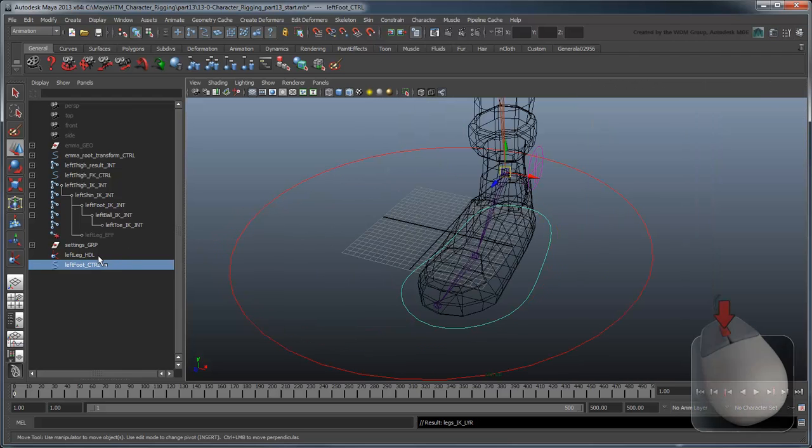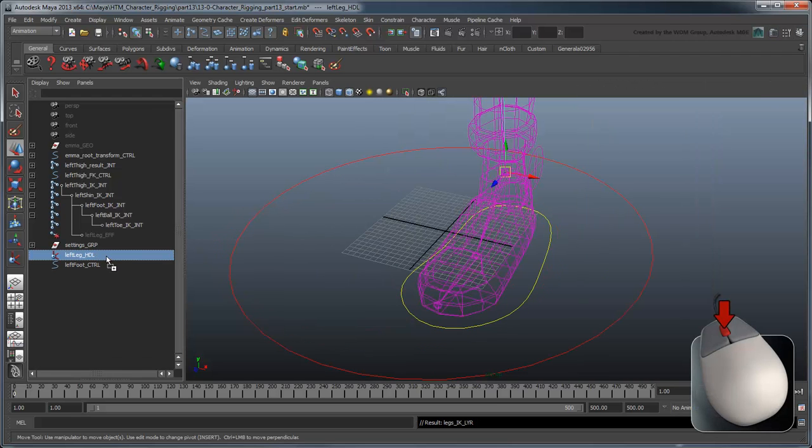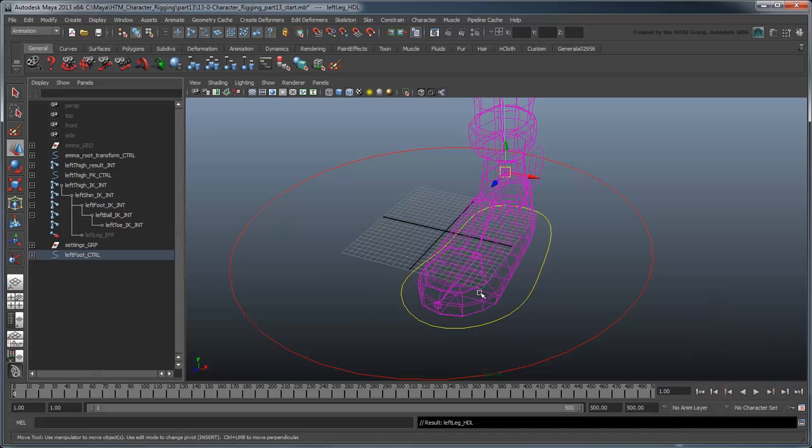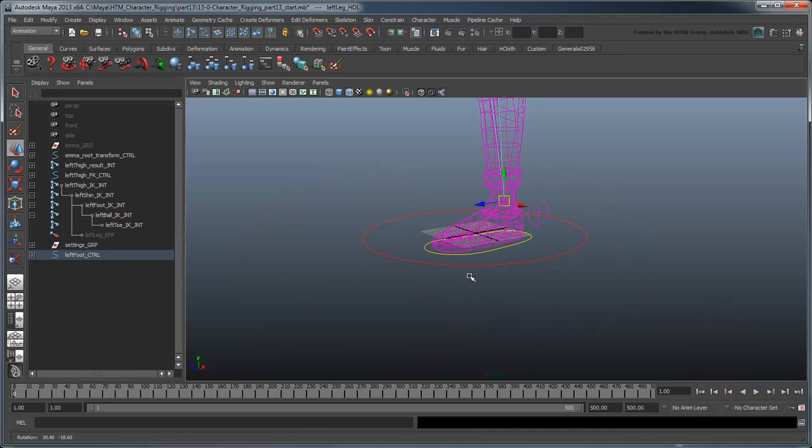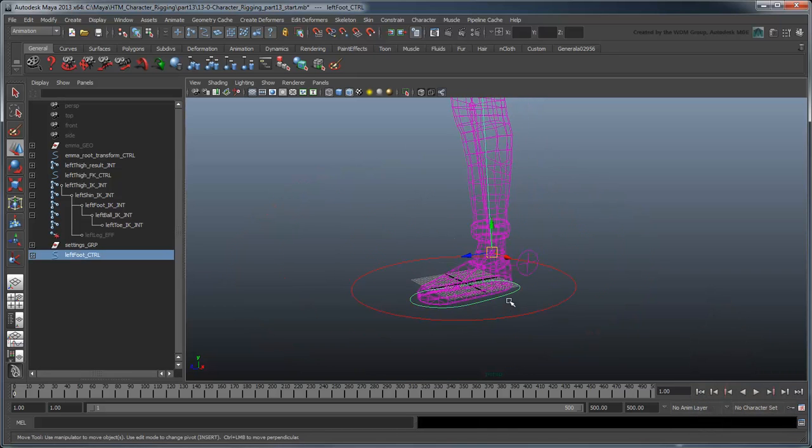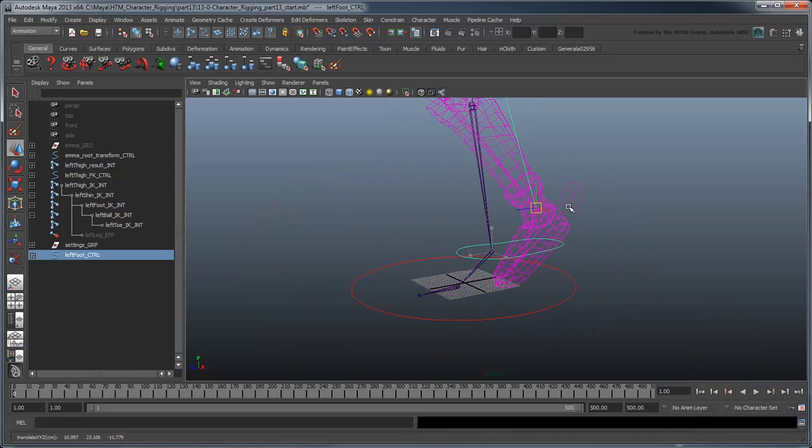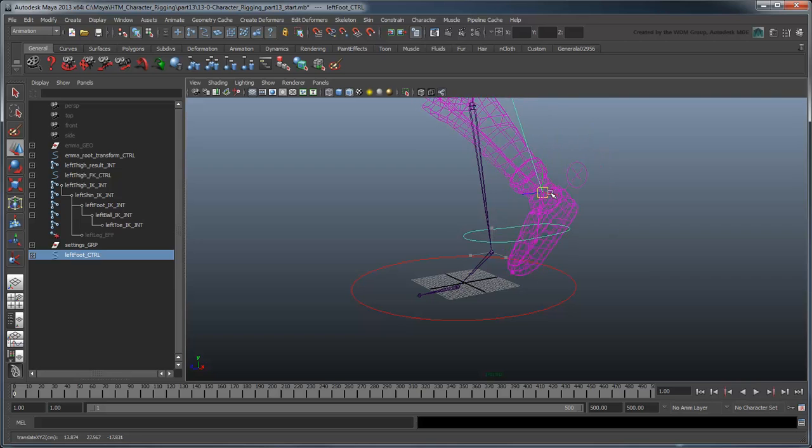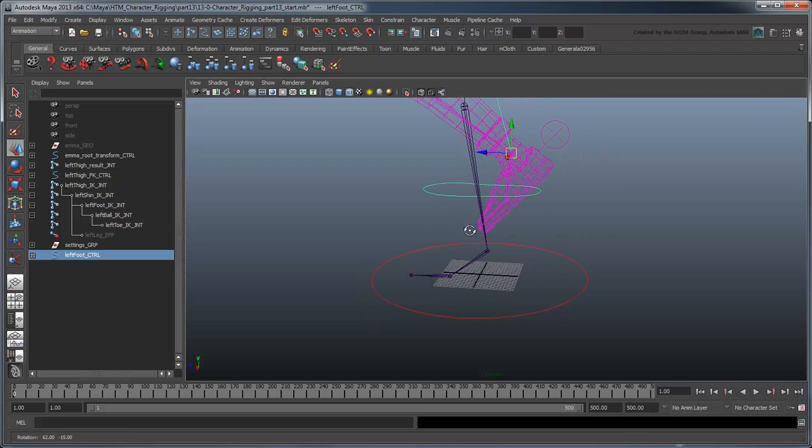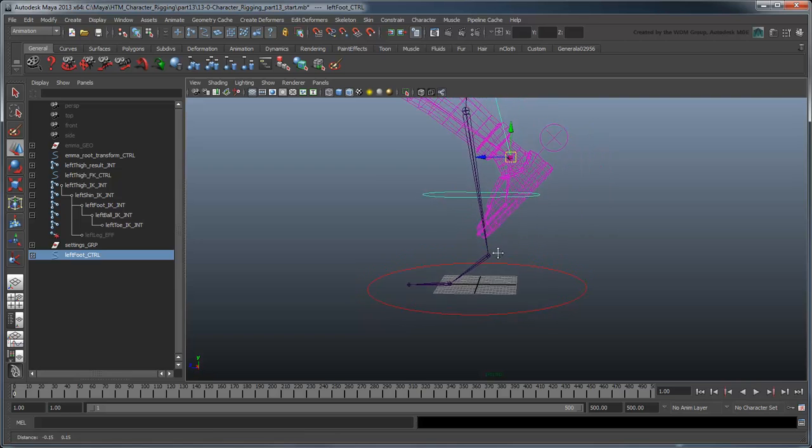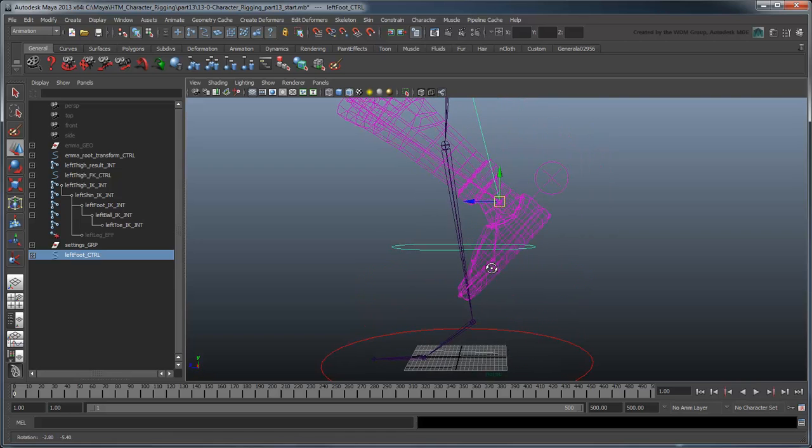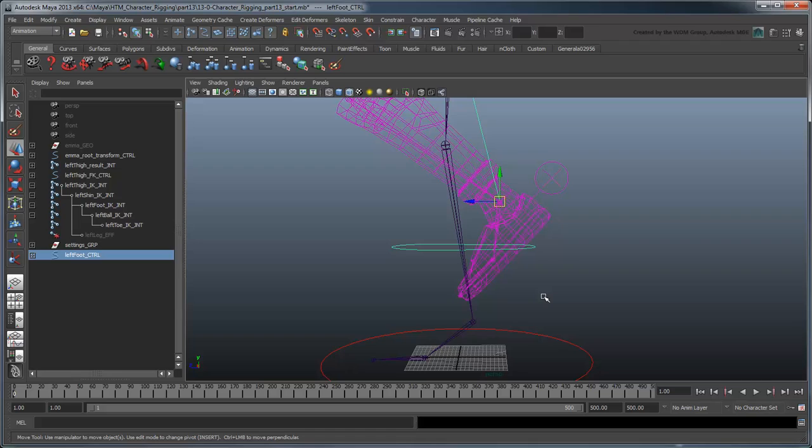Parent the IK Handle under it. Now you can use the control to move the entire leg. However, notice that the foot remains straight and thus dips below the control. This is because the IK Handle only affects the leg as far as the foot.